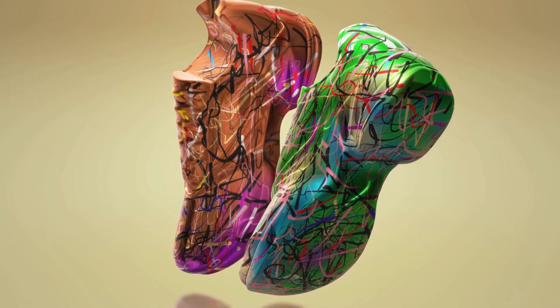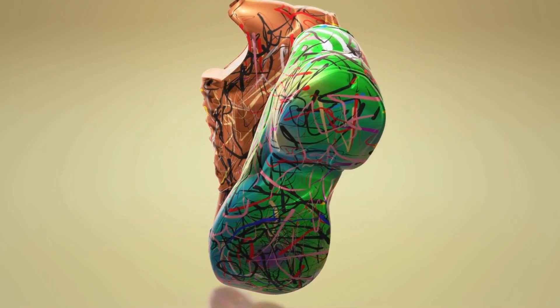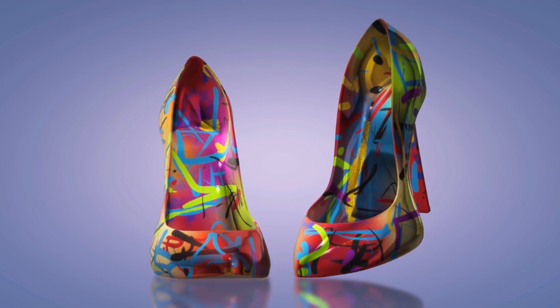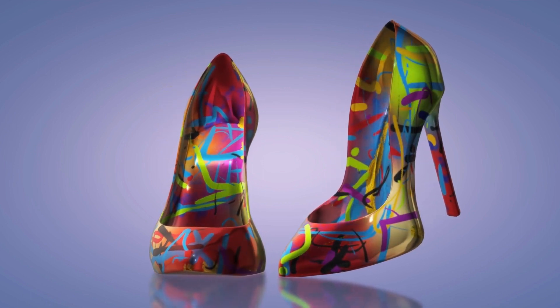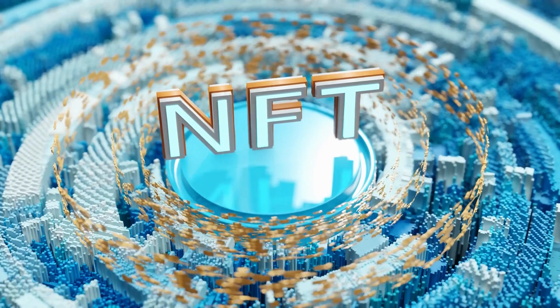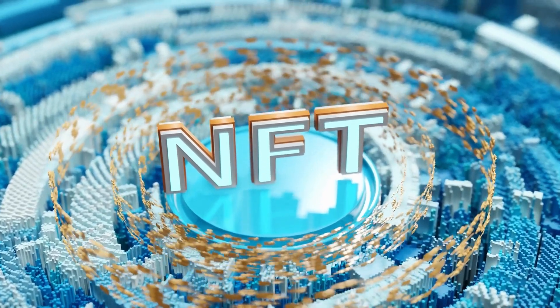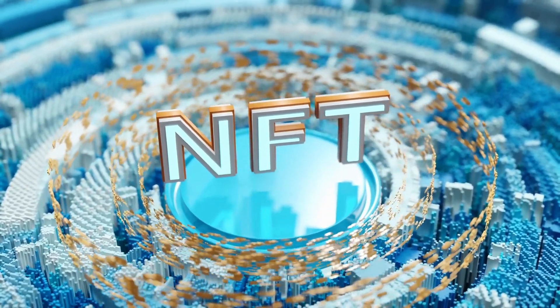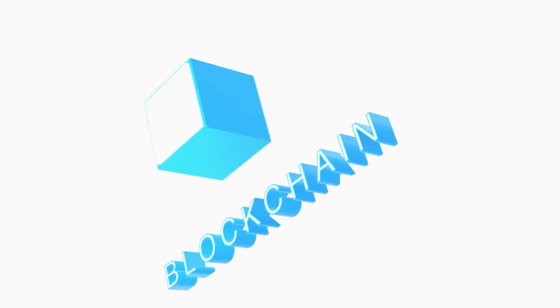NFTs have created a new market for digital art where artists can connect directly with collectors and fans without intermediaries or gatekeepers. NFTs have also enabled new forms of creativity and expression, where artists can experiment with interactive, generative, or immersive artworks.